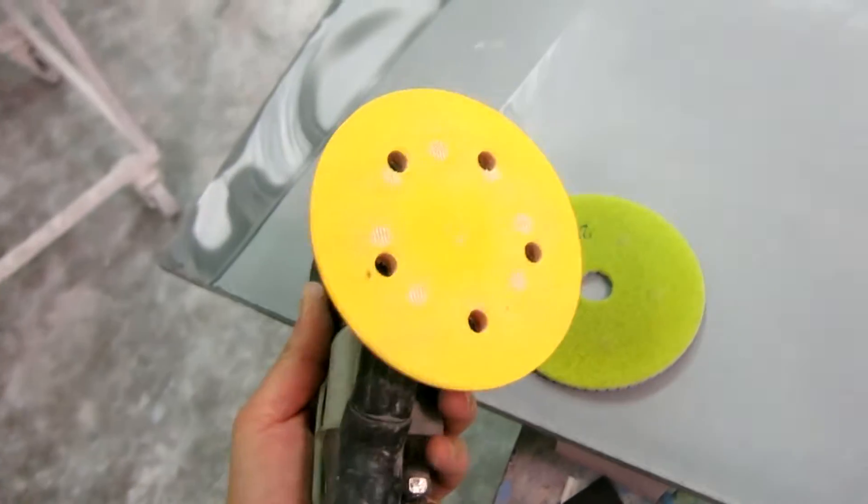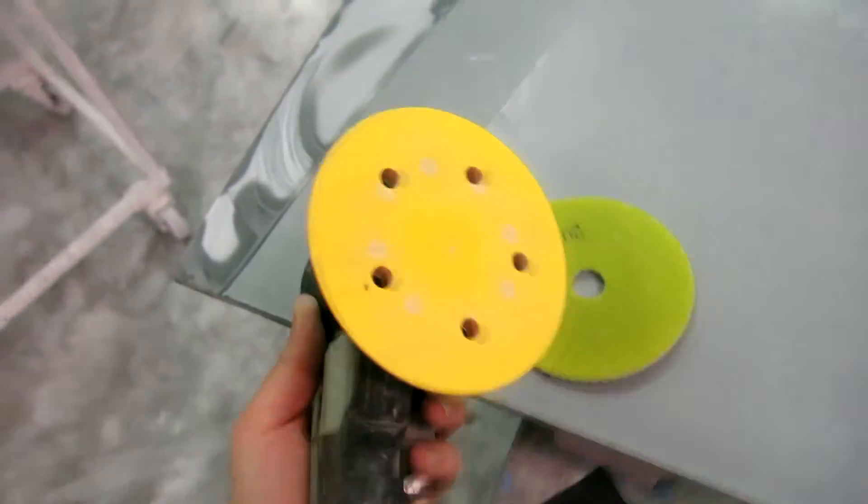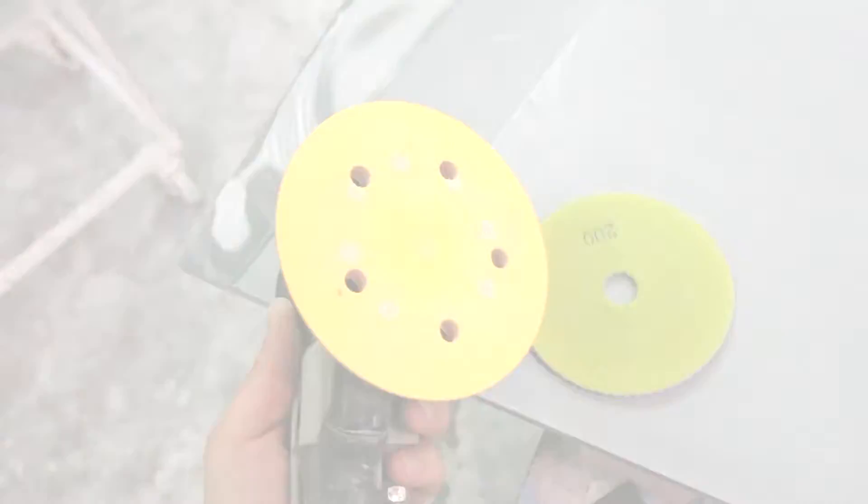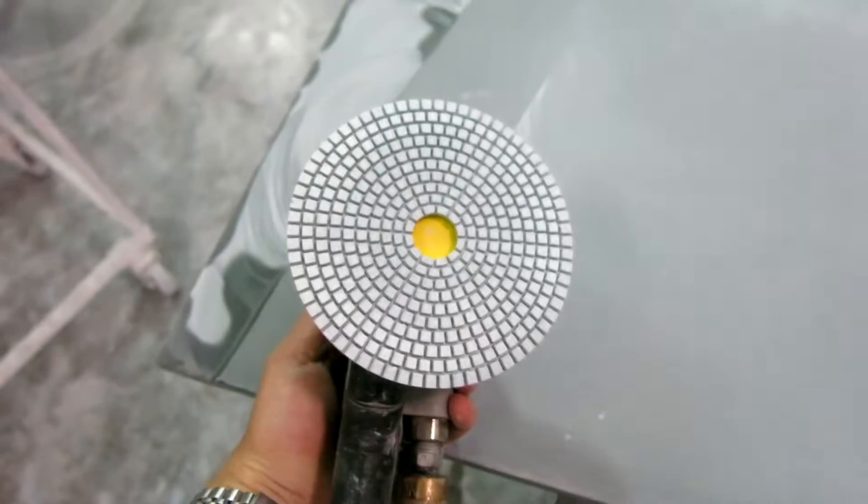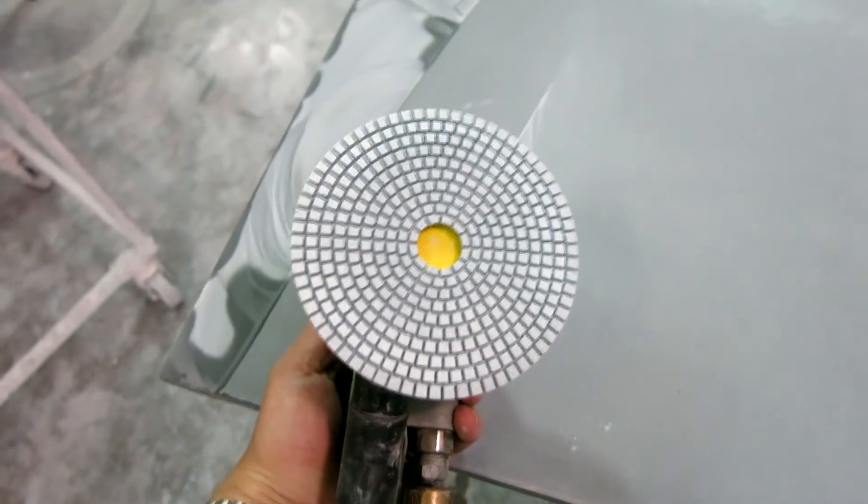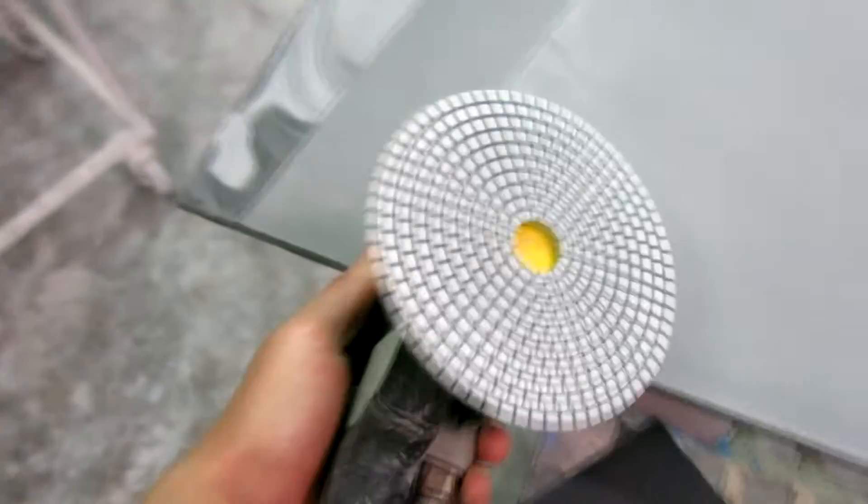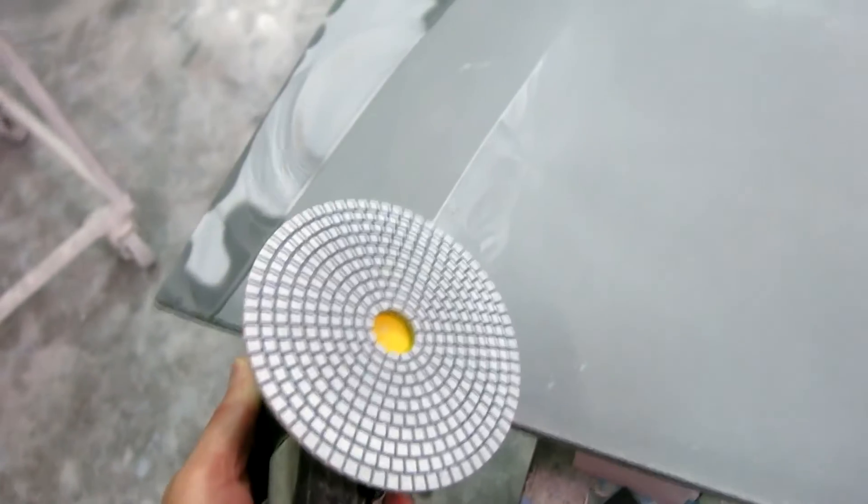Now this happens to be an air sander because I'm in my shop, but you could easily use an electric sander. So here's the diamond polishing disc on a sander. I'm going to spray the surface with water and use the sander as normal.